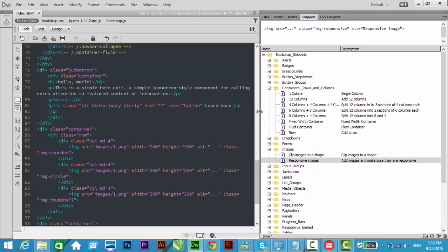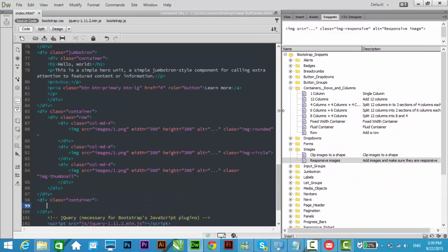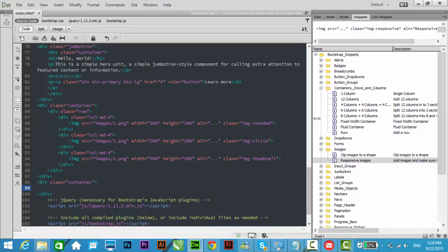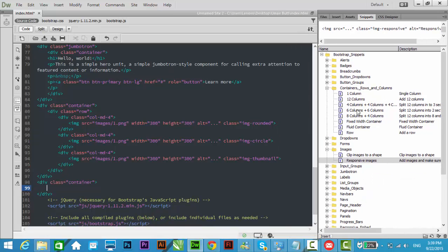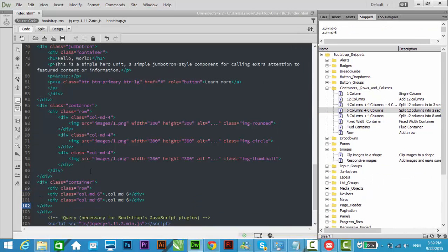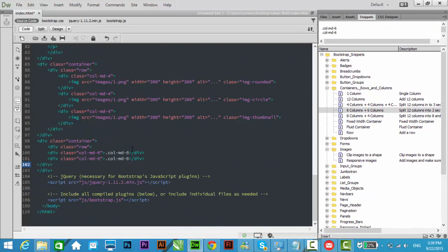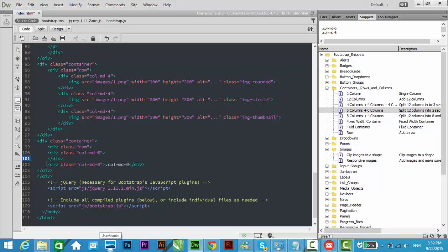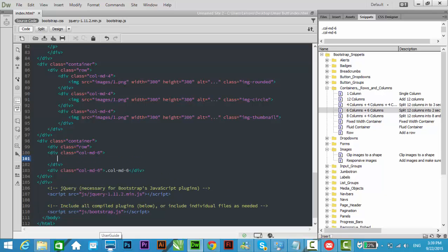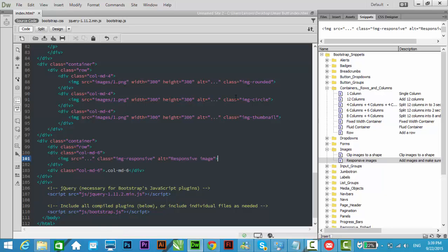Let me click here now inside the div. So content, let me add here responsive images. Let me change the source of image.